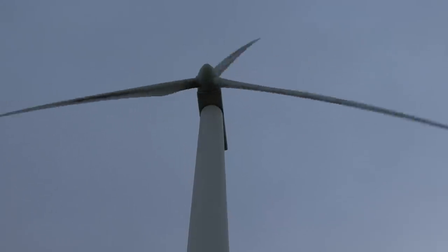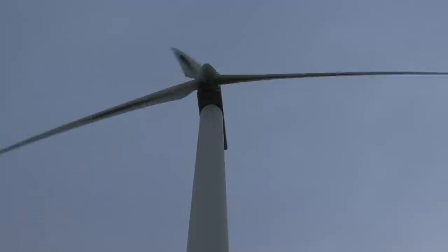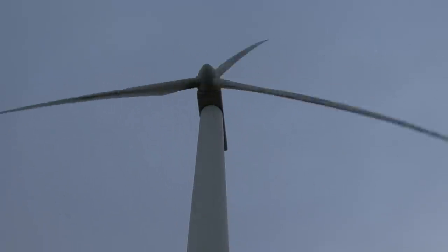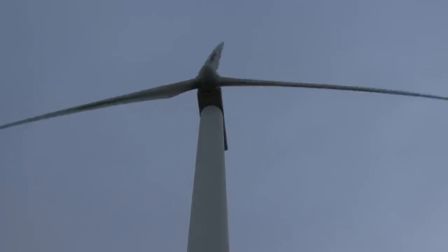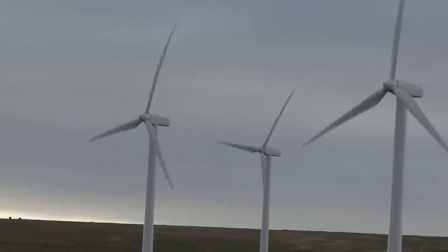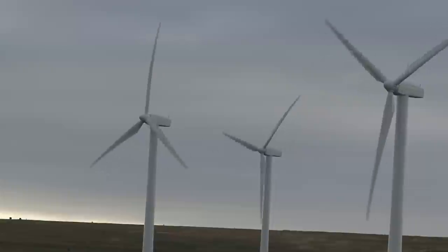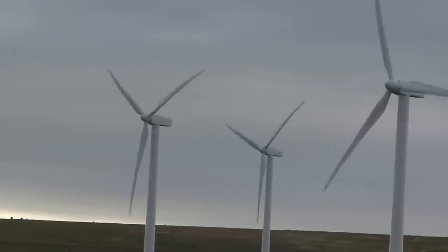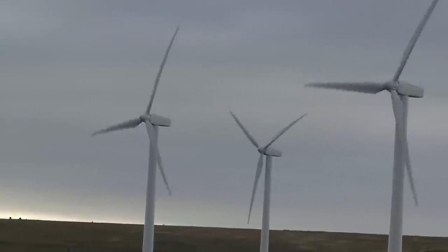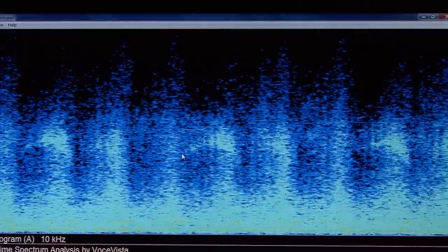Wind turbines produce a swishing noise as the blades rotate, known as aerodynamic modulation, or AM noise. AM noise shows up as successive peaks in the spectrogram.